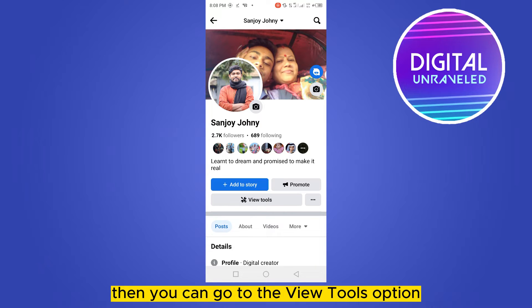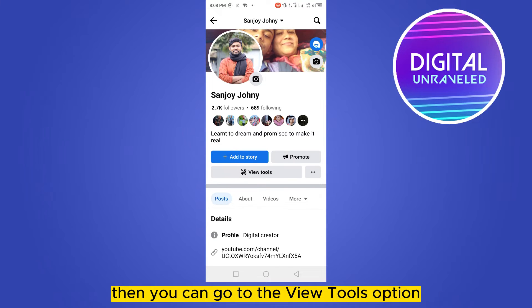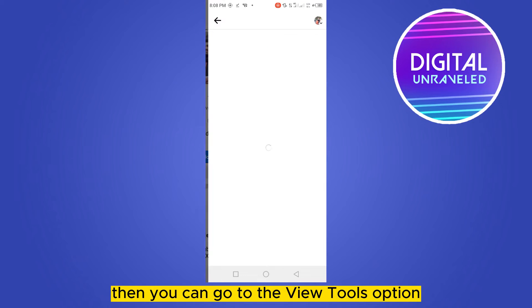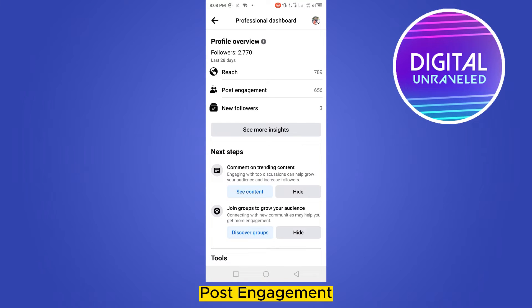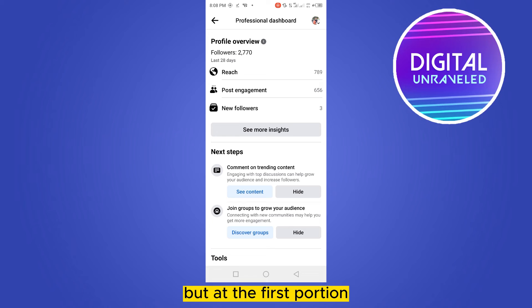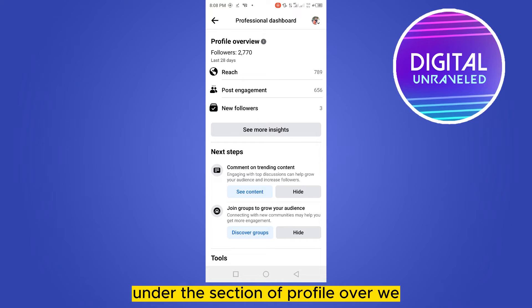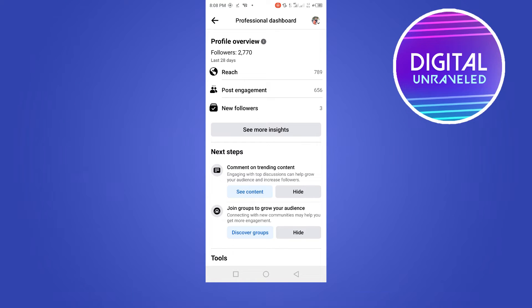You can go to the View Tools option. Now you can see there are three options: reach, post engagement, and new followers. But at the first portion, under the section of profile overview, you can see a button for followers.